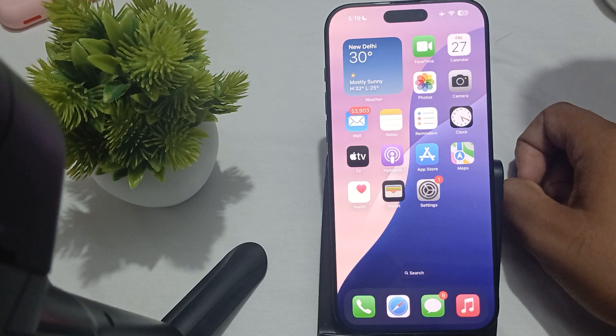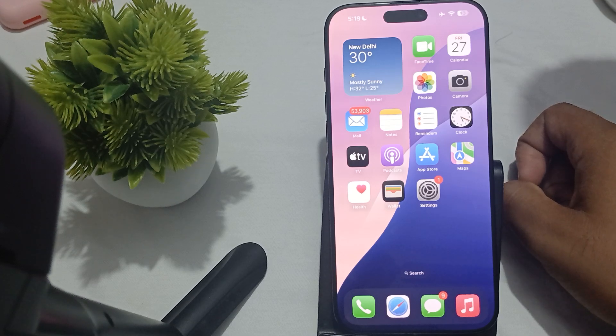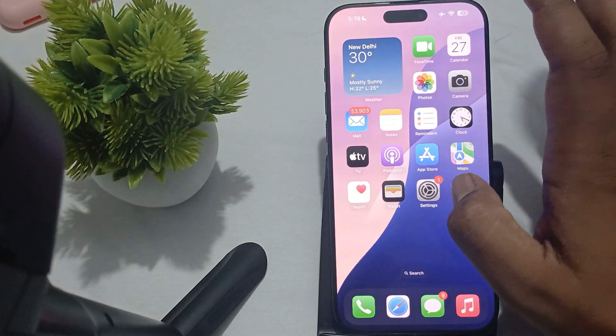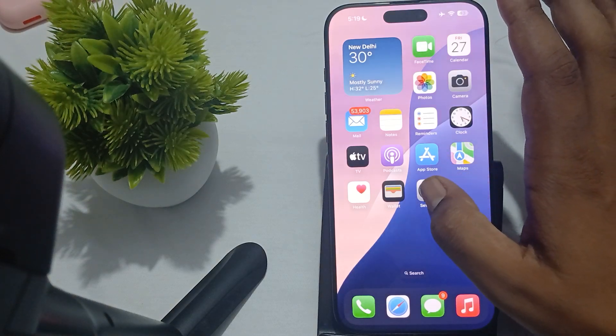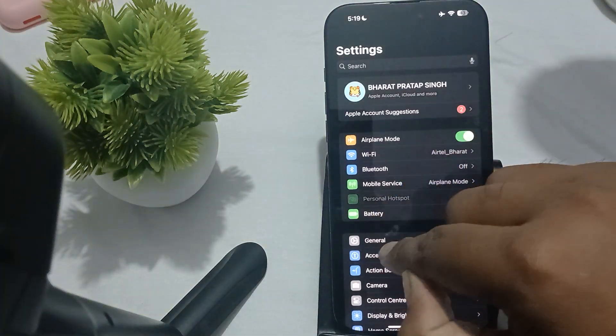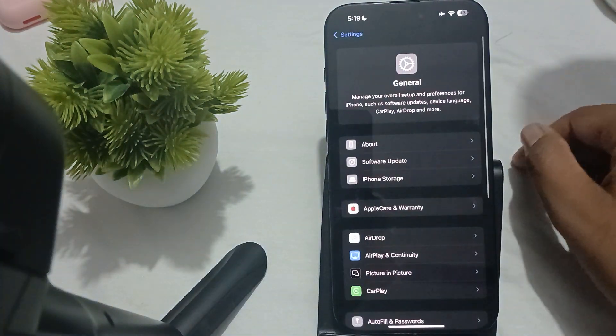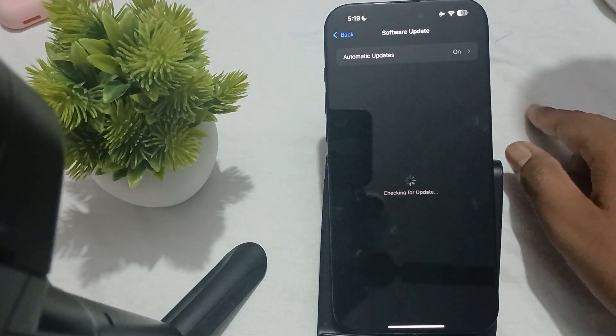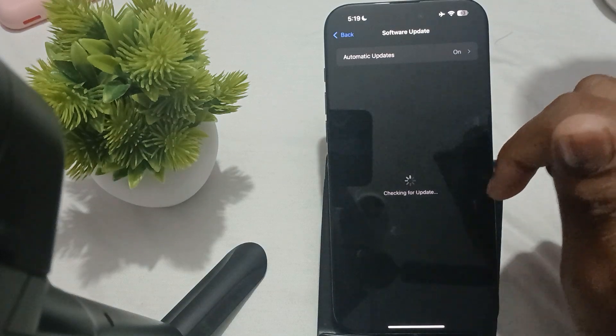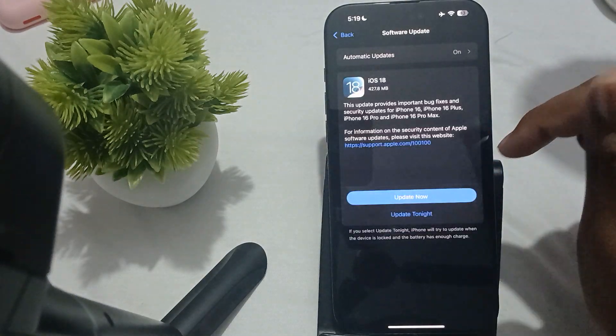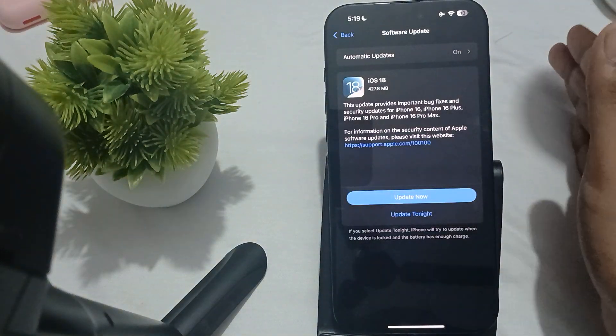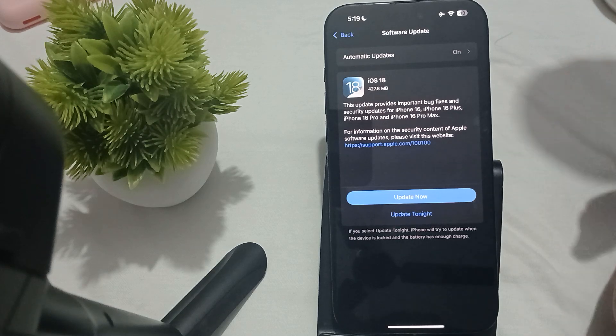Another thing - try to check for software updates. Go to Settings, tap on General, then go to Software Update. If any update is available, download it instantly. Sometimes the older version creates such types of issues.